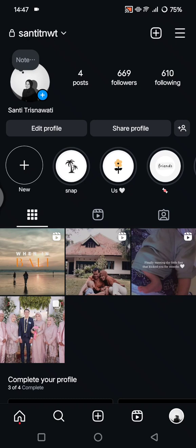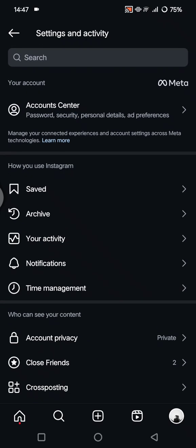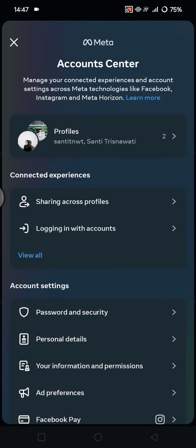Then just tap on the hamburger icon at the top right corner, these three lines icon at the top. And now you can just go to the Account Center to go to your account settings, this one right here.